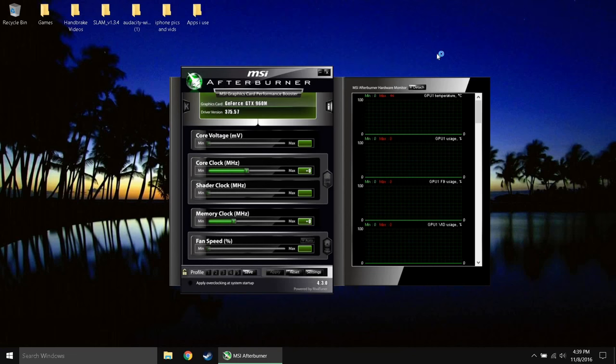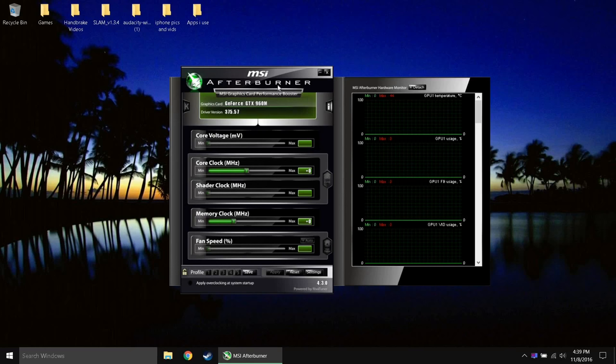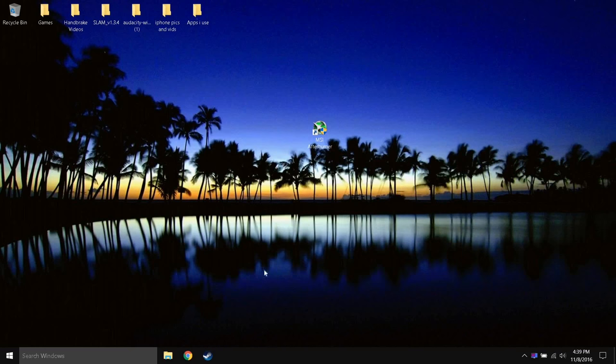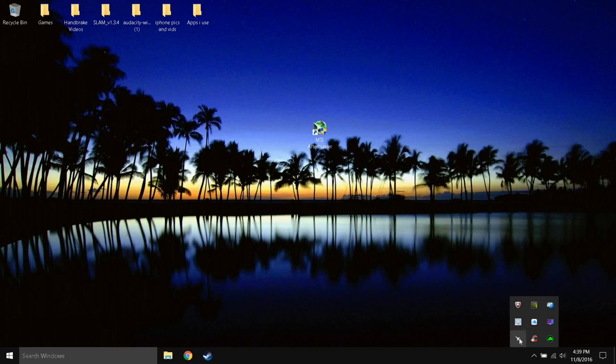So after you're done, simply just click the X button and don't close MSI Afterburner, just minimize that because that needs to stay running so it can show you all of your information up there. So make sure that you minimize that. It'll live here in your taskbar, this little airplane and this little RivaTuner statistic thing.